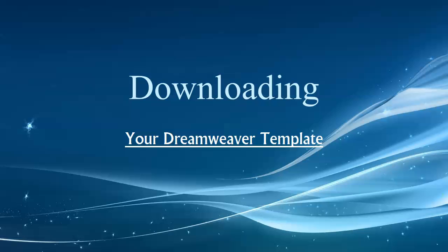Hi, folks. My name is Colin Fraser. I'm one of the designers of your template. I'd like to take you on a video tour, starting with downloading your Dreamweaver template.